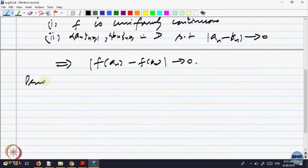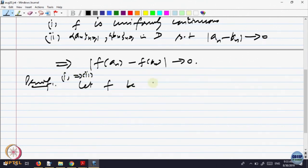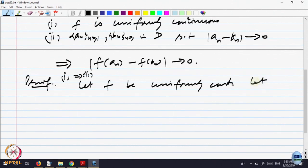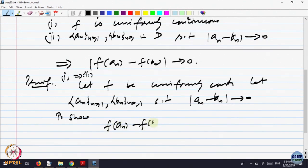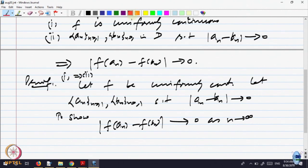We had proved one way, but anyway let us recall. Suppose f is uniformly continuous. We are trying to prove 1 implies 2. So let f be uniformly continuous. Let us take sequences a_n and b_n, and say that the distance between a_n and b_n goes to 0. So we have to show that the image sequences also have the same property as n goes to infinity.